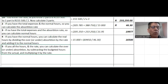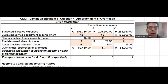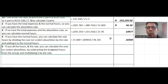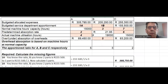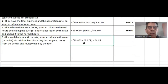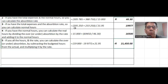Next: if you have all the hours and the rate, you can calculate the over or under absorption by subtracting the budgeted hours from the actual and multiplying by the rate. In the case of department B, we calculated the budgeted hours and we have the actual hours of 19,000. Because the real usage is less than the budgeted, you get a negative amount — meaning you have an under absorption of overheads. That is what goes in for number five.